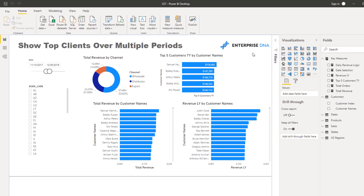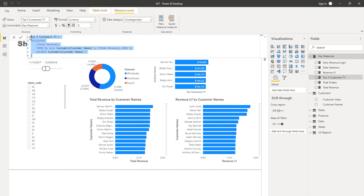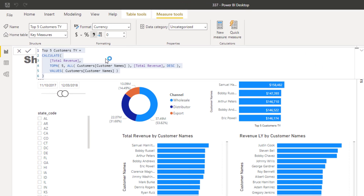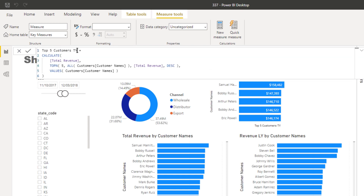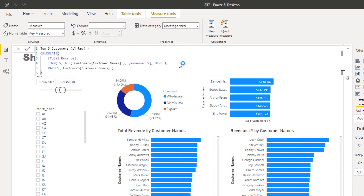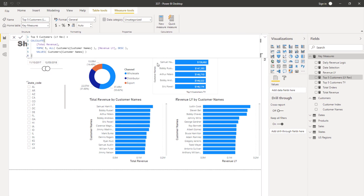Now with the good format and the logic we want, I want to look at my top five customers' revenue this year, but rank them based on their revenue from last year. I'll create a new measure — 'Top Five Customers Last Year Rev' — and inside TOPN I'll change the ordering metric to Revenue Last Year instead of total revenue.